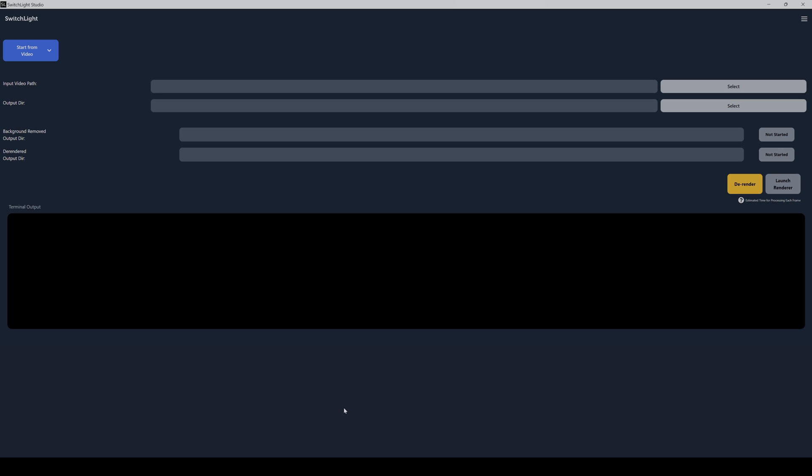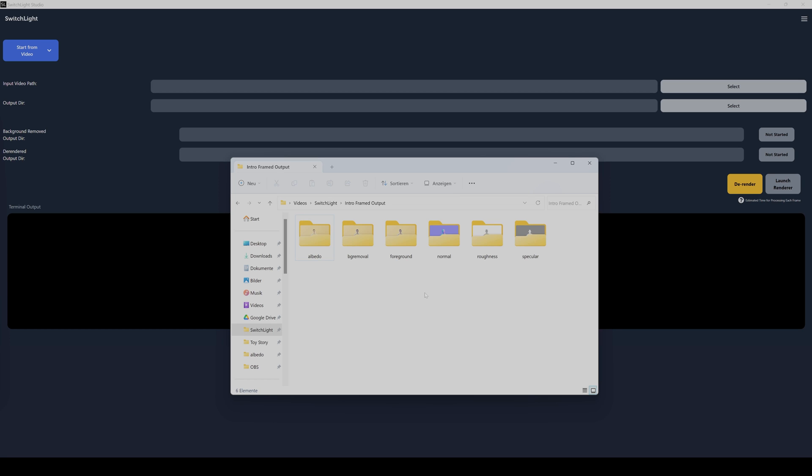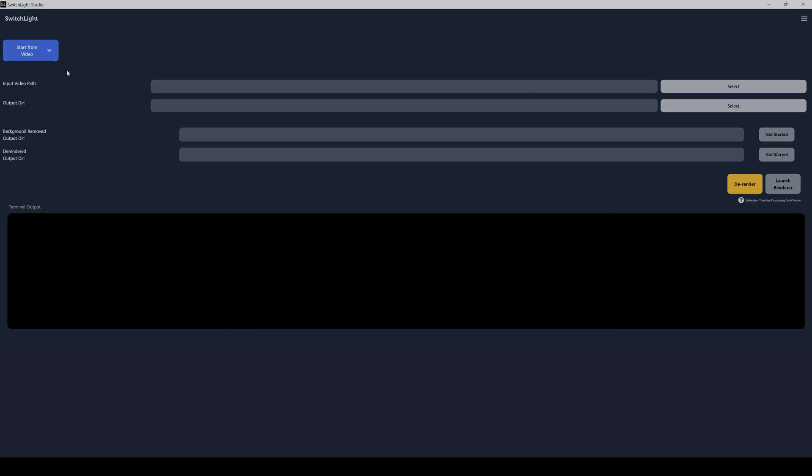And with that you can convert complete videos with your own hardware. Basically what it does, it cuts out the people from the background and then creates albedo, normal, roughness, and specular maps for them, which you then can reuse in your 3D software. And it's really simple.